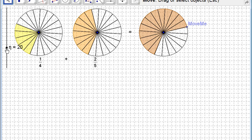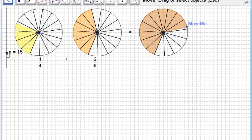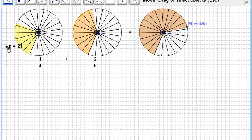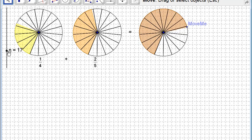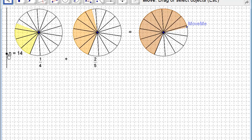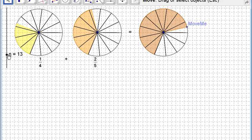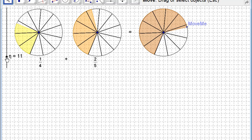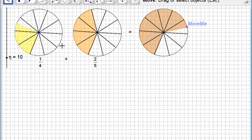So your aim is to move this slider until you find a fraction, a division of those circles that perfectly fits both the quarter and the fifth.